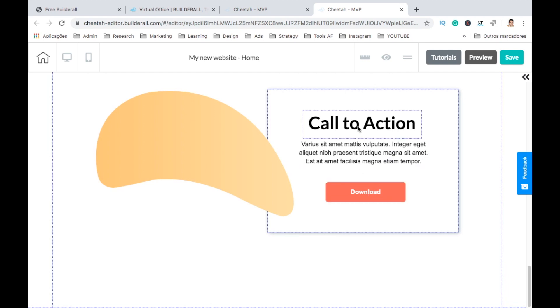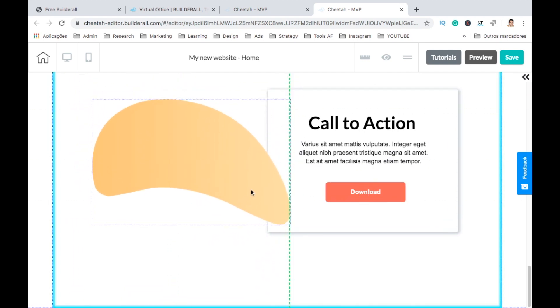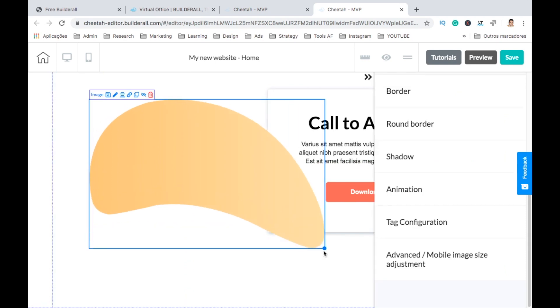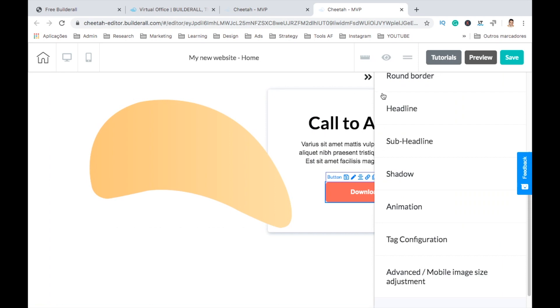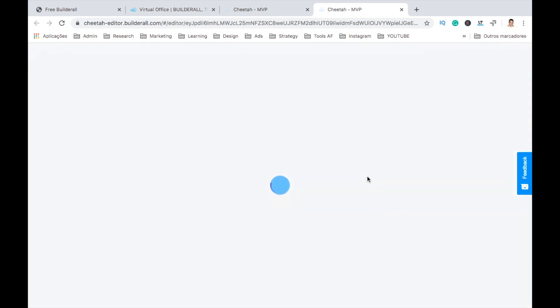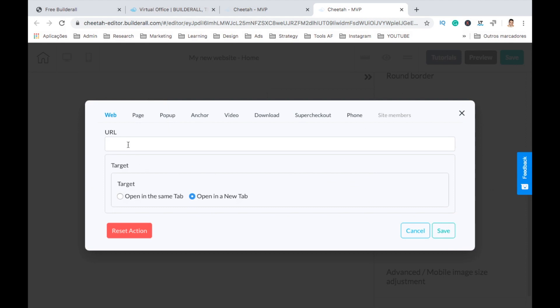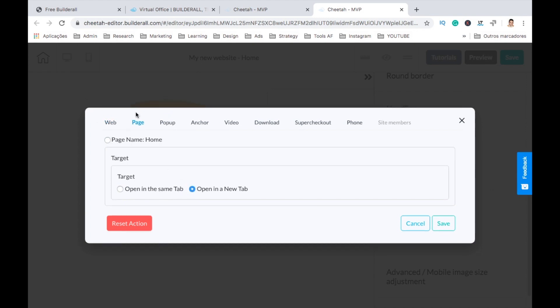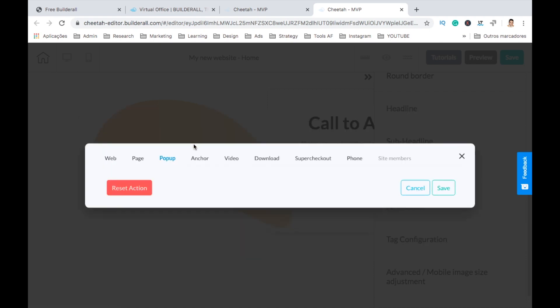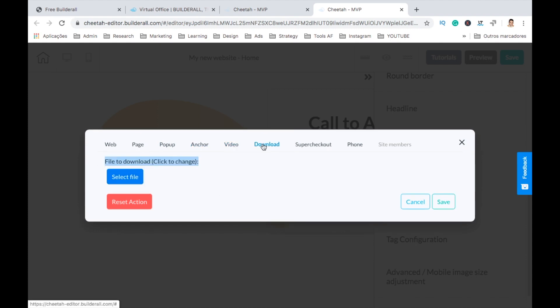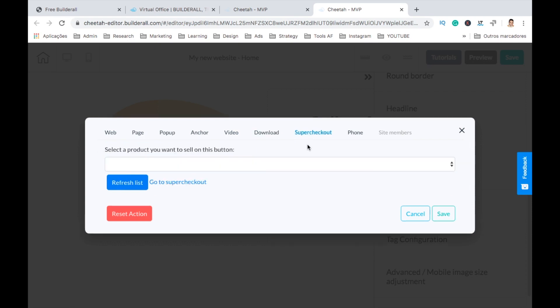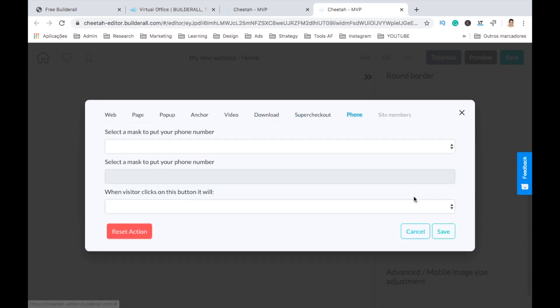We can change anything we want. We can resize it. We can change the image and do whatever as we like here. So we select the link and here we can link to any URL that we want. We can open on the same page or we can open in a new tab. We can select here what page to go. We have pop-up. Anchor is like to go to a specific part of the page. We can link to a video, to a file where you can upload, super checkout to sell something, and even to a phone number.